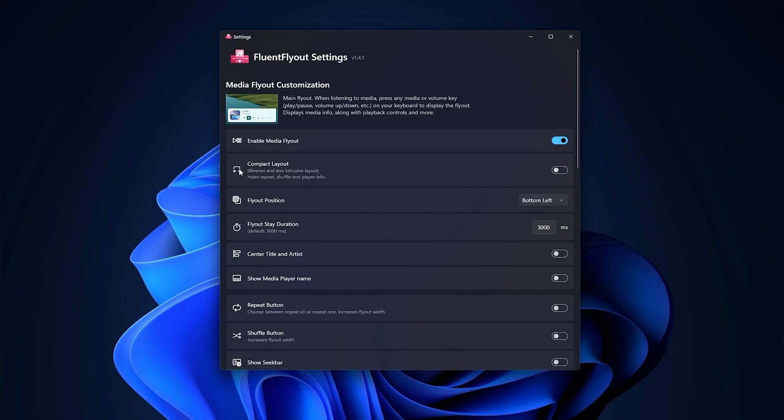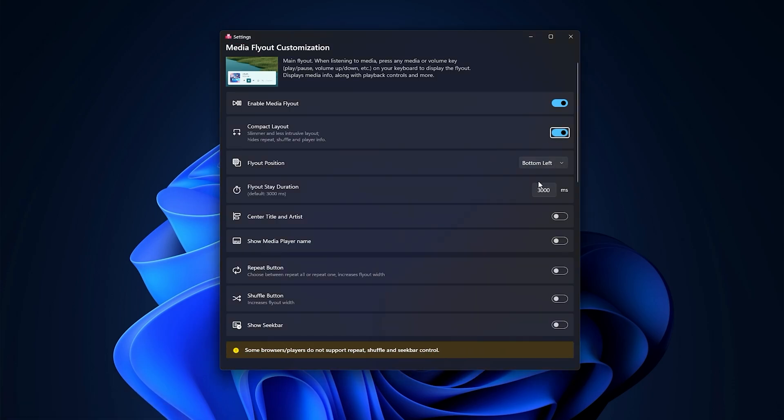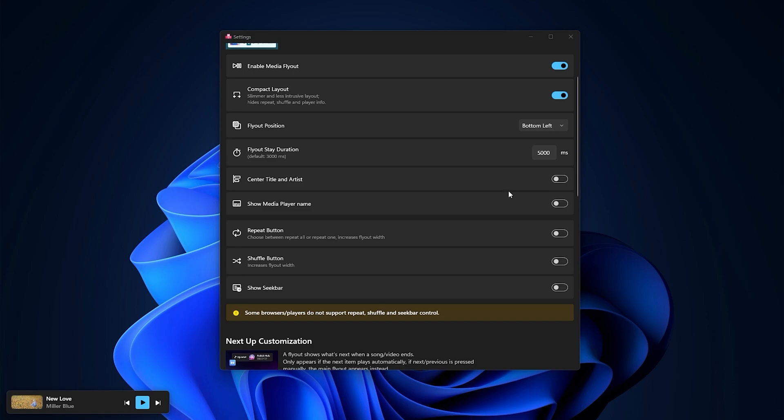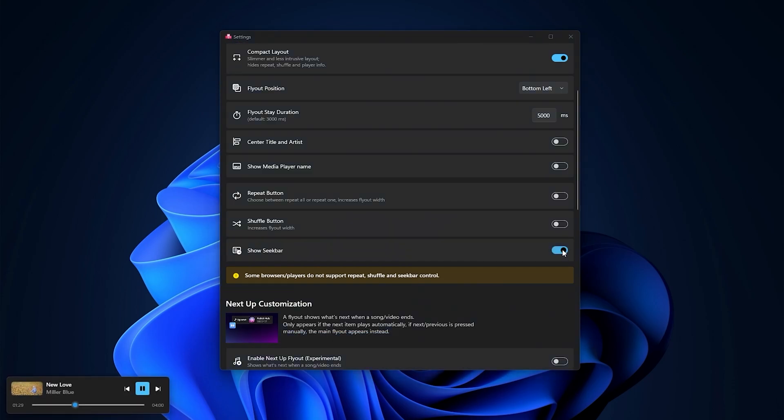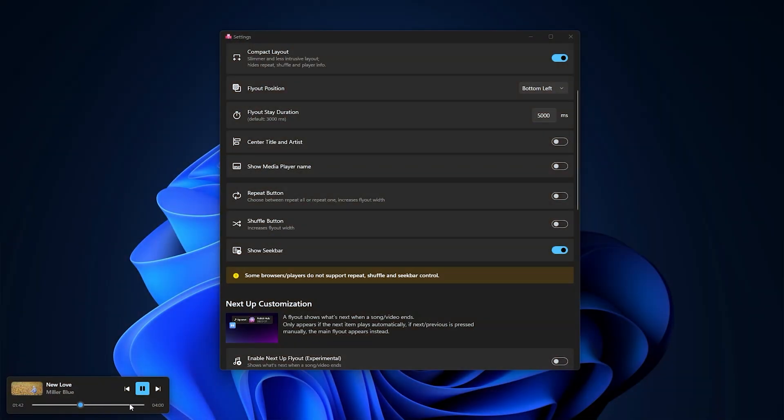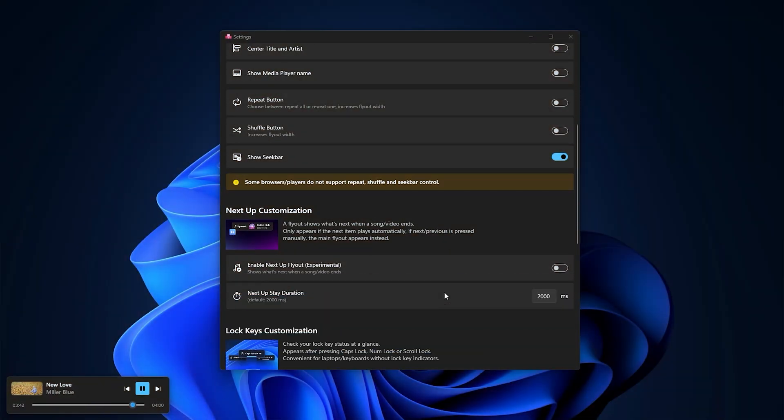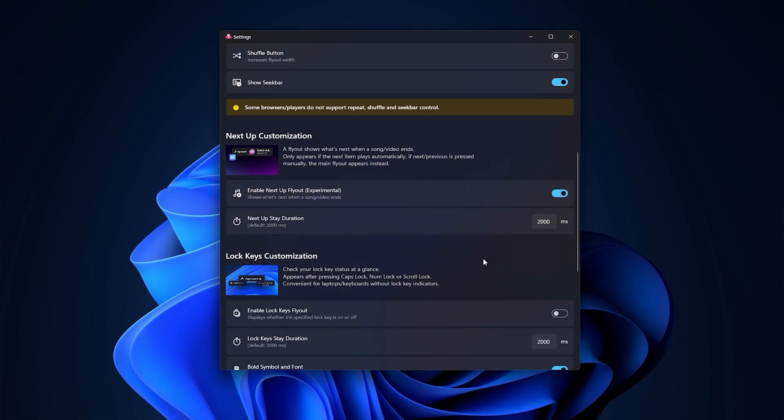In the settings, you can enable the compact layout. It hides the repeat and shuffle button. You can also change the duration the flyout stays on the screen. There's a seek bar option as well, which I think is a good option. Another nice feature is this option. It shows you the next song's info when a song or video ends, so you'll get notified about what's going to play next.